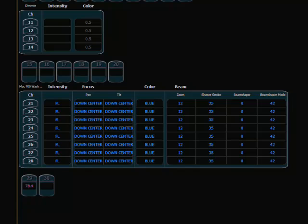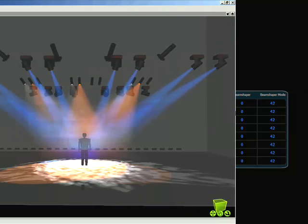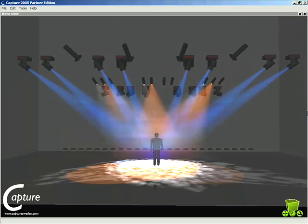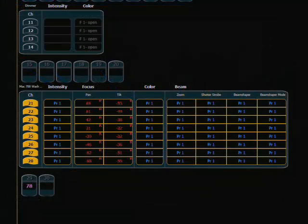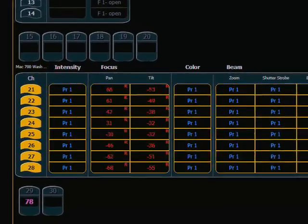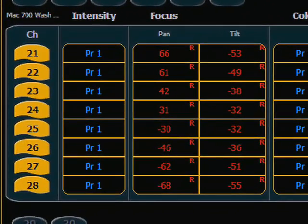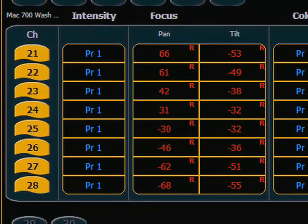Let's say I make a change to the focus — the actor has been moved down stage just a little bit. I grab the lights and inch them down a little bit. Now in our channel display we have manual values for pan and tilt and an R. That R in the cell is telling us that we have referenced information and there is a broken reference. When I update, the console is going to ask me what I want to do with this information. There are three primary things we can do.